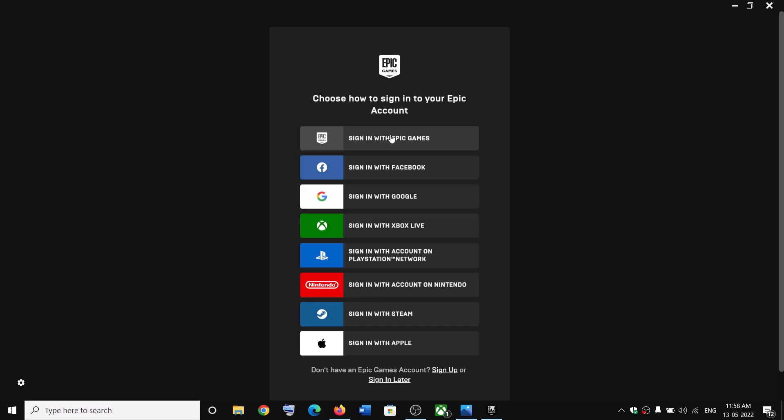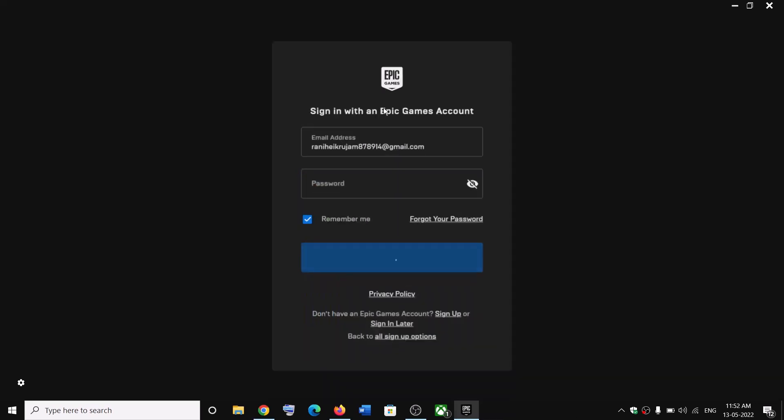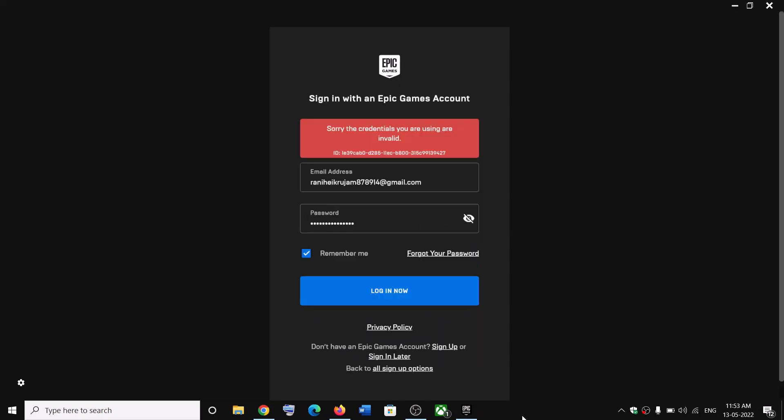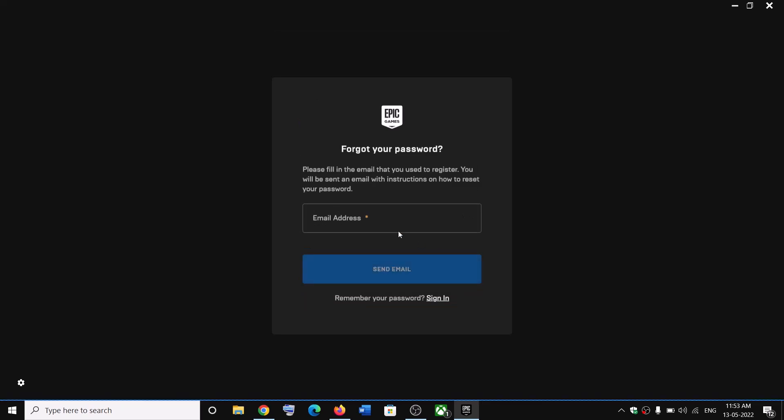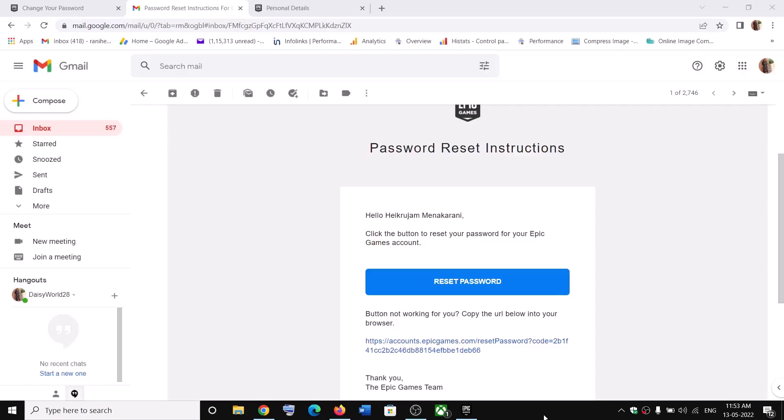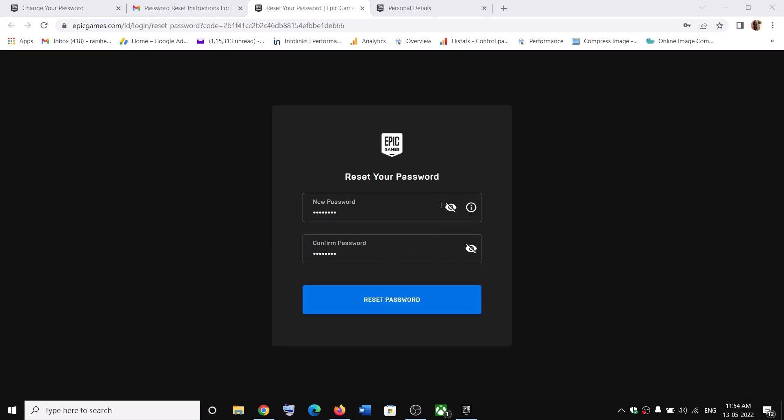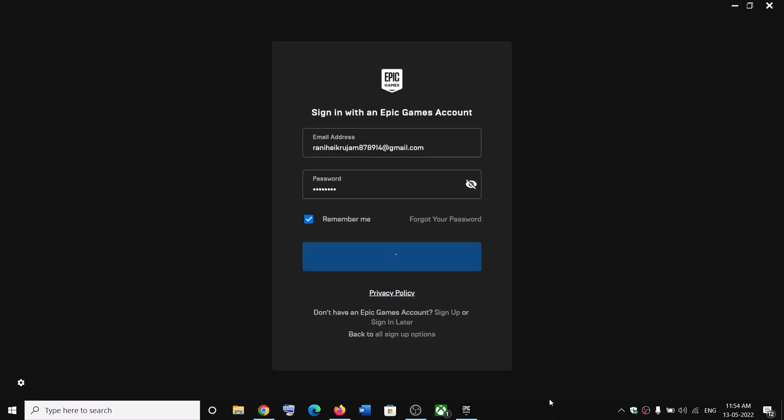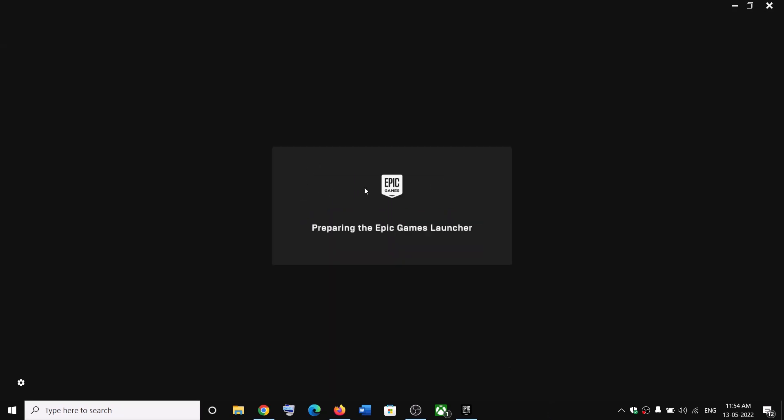Then enter the email and password. If you forgot the password, click on forgot your password and enter the email once again. Then click on send email. Now in the email, click on reset password, enter the new password, and then click on reset password. Enter your new password over here and then click on login.